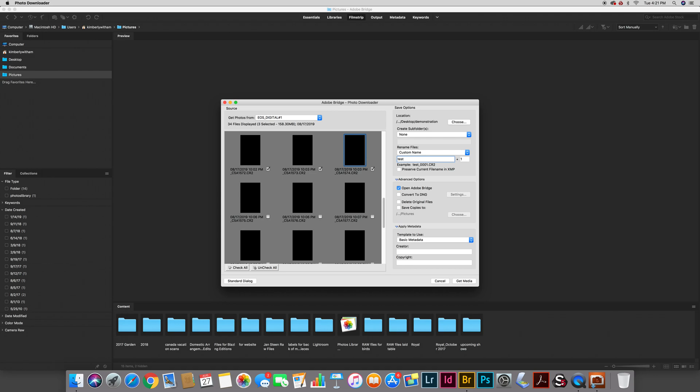DNG is a more accessible, easily readable file format that Adobe supports. The reason for this is that as the software updates you know you're not going to run into any conflicts with your camera having some kind of a non-supported version of a raw file. It doesn't happen often but it does happen. So I'm going to go ahead and convert to DNG.